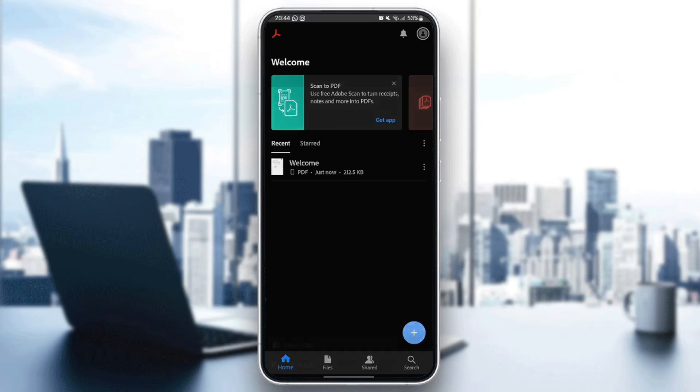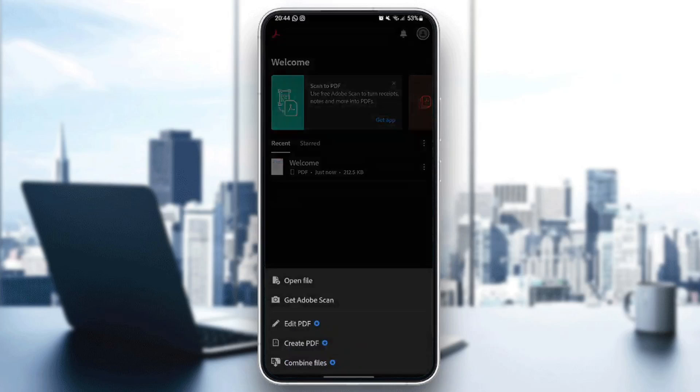So I'm going to click on this little plus icon. From here, you can open a file, get Adobe Scan, Edit PDF, Create PDF, or also Combine Files.